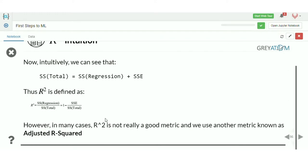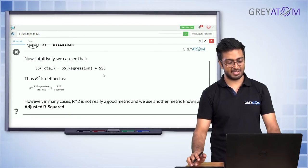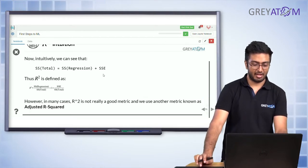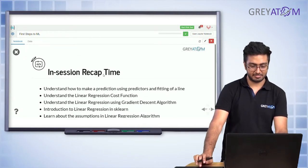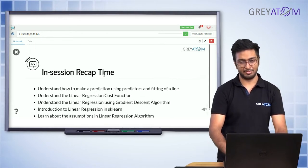R-squared is nothing but SS regression divided by SS total, and if you do the calculation you'll see it comes out to 1 minus SS residual divided by SS total. That's a derivation you can work through on your own — the formula is here for you to look at.